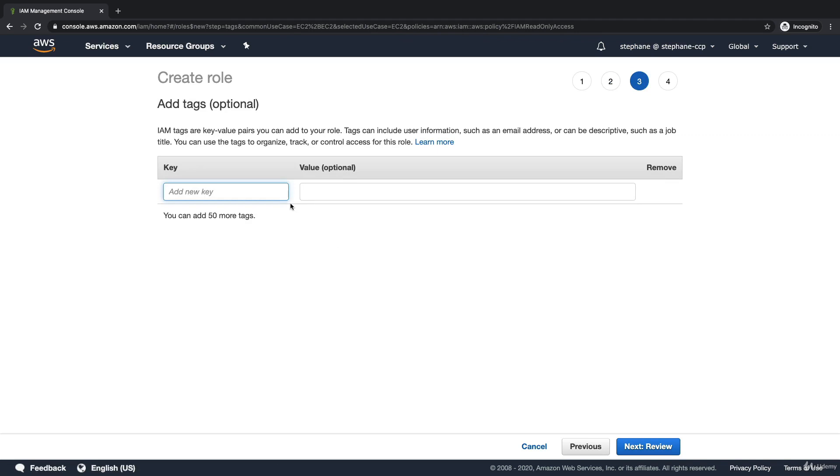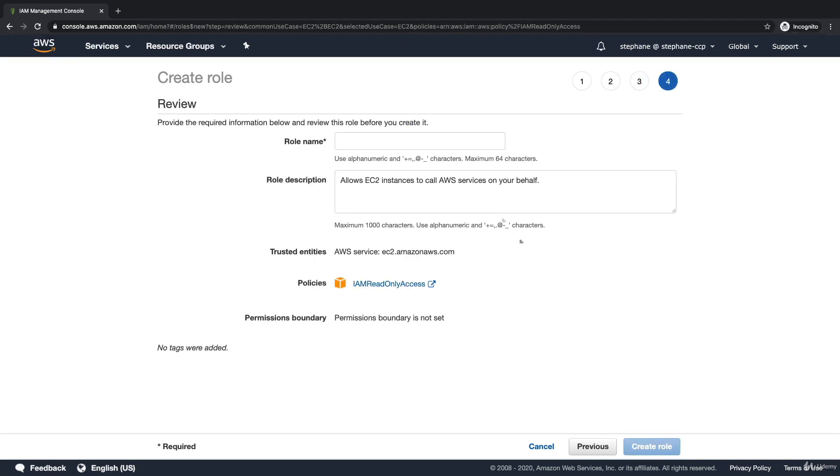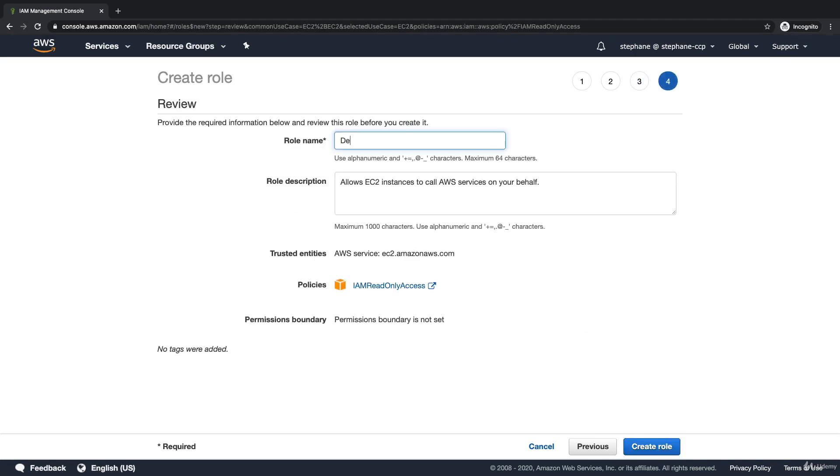I click on tags—we can tag this role but we won't do so. Click on review and I'll create demo role for EC2. And that's it. I will go ahead and create the role.